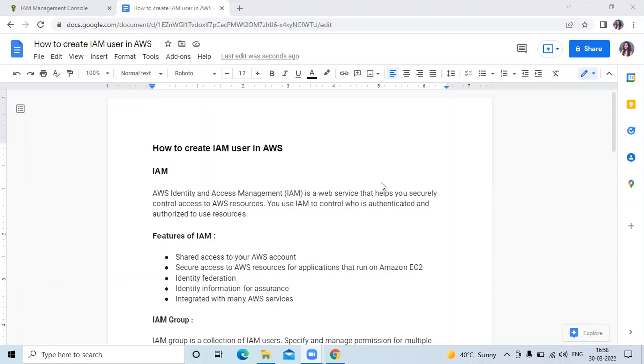What are the features of IAM? Shared access to your AWS account is the first feature. Second, secure access to AWS resources for applications that run on Amazon EC2. Then identity validation, identity information for assurance, and it's integrated with many AWS services and it is free.